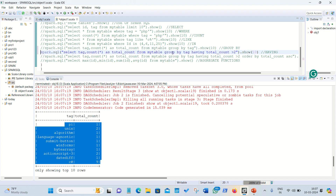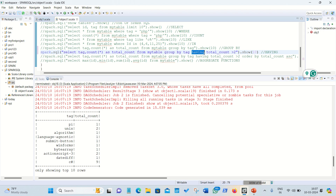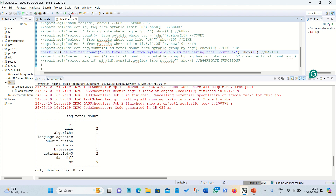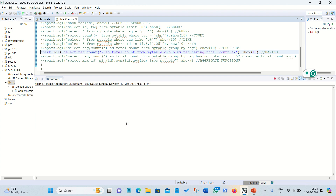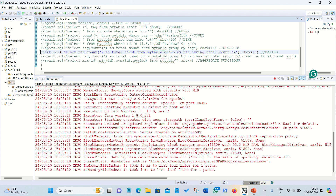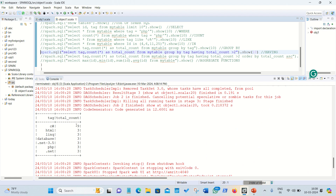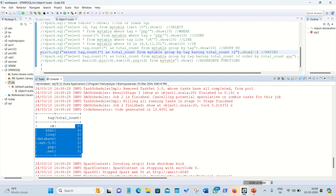Next is HAVING, which is used alongside GROUP BY to define a condition on aggregated results. I only want to print tags whose count is more than two: extending the previous query by adding `HAVING COUNT(*) > 2`. Running it, only those rows where total_count is greater than two are printed, which we accomplished using HAVING.